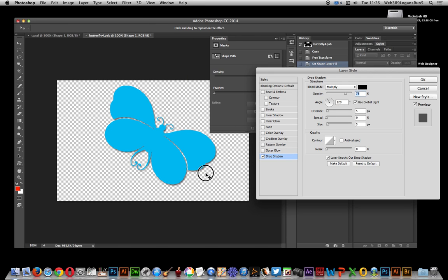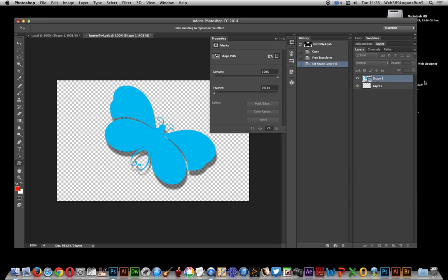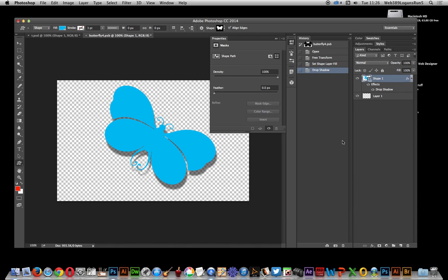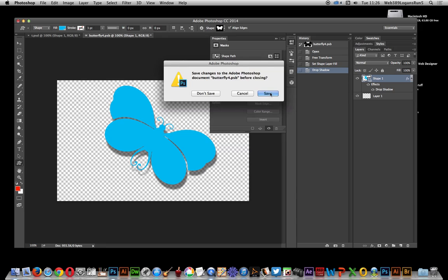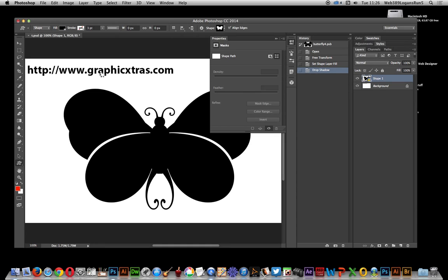Of course at any point these various things I've just been creating can be removed, so you can actually just go back to the original butterfly if you wish as well. It's still untouched. So just save that. Save.